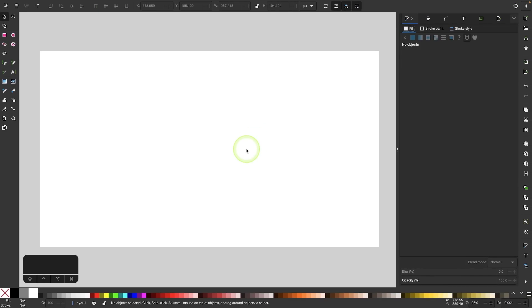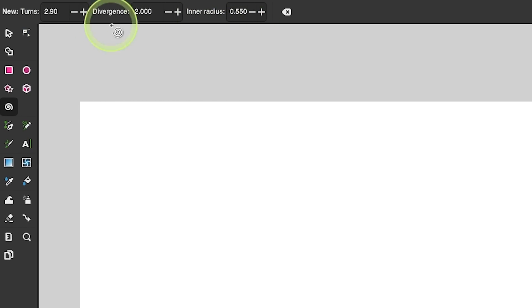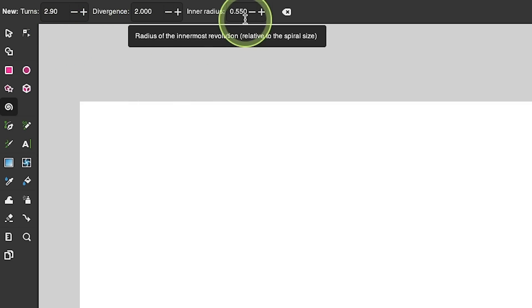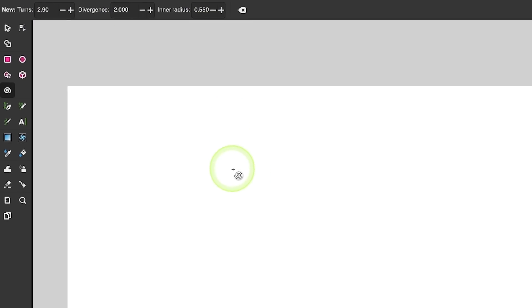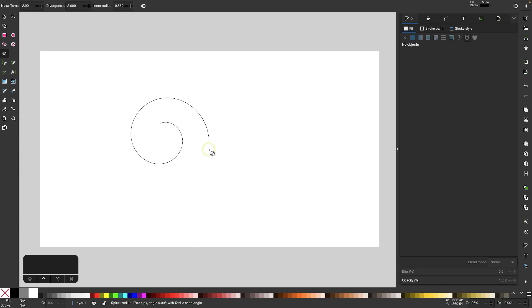The first thing I'm going to do is grab my spiral tool, which is located over here. The tool settings I want to use I already have inputted into my input boxes here. Go ahead and pause the video and type in these values into each of these three boxes: we want 2.9, 2.0, and 0.550. Once you do that, I'll hold the control key and click and drag to the right to create a spiral.